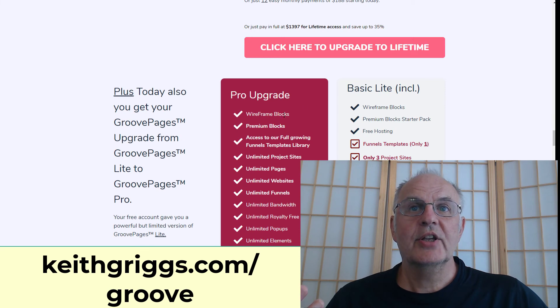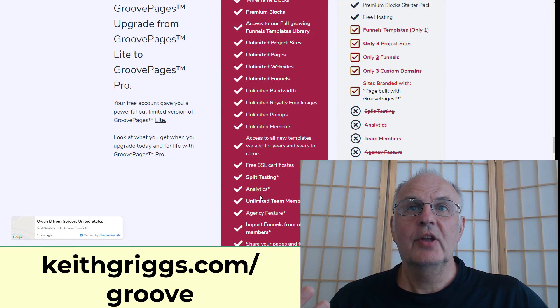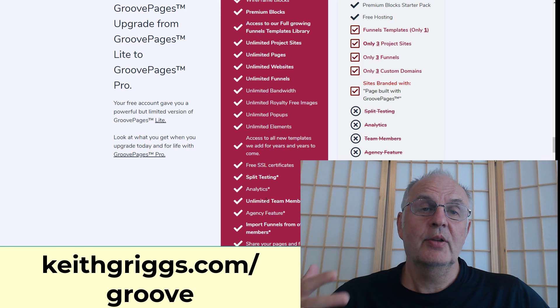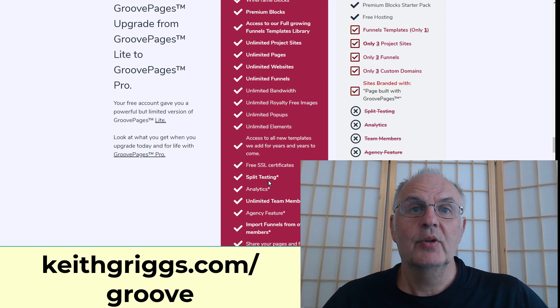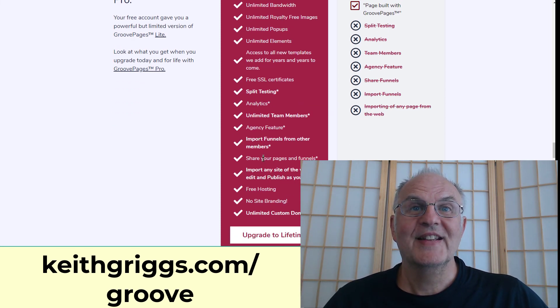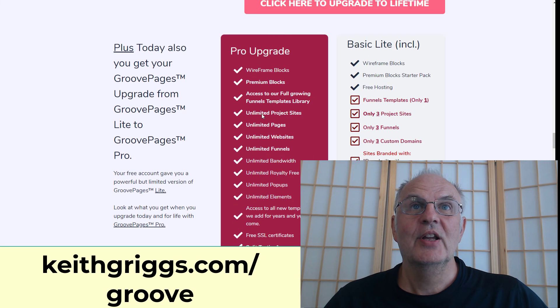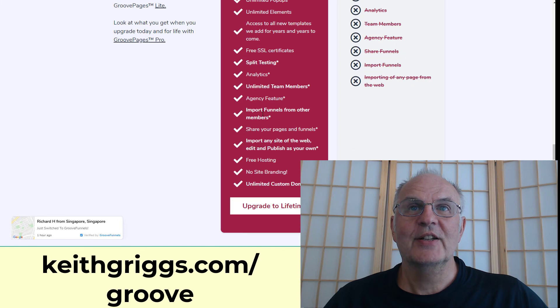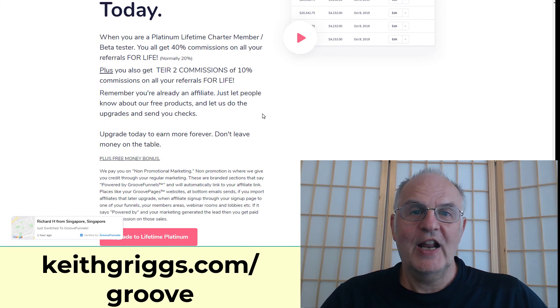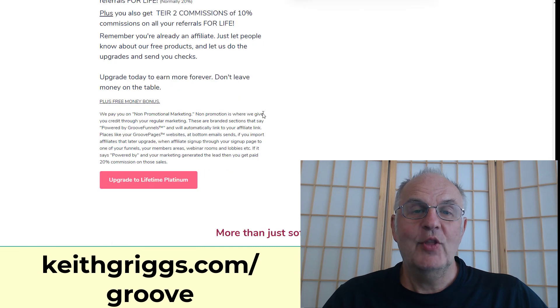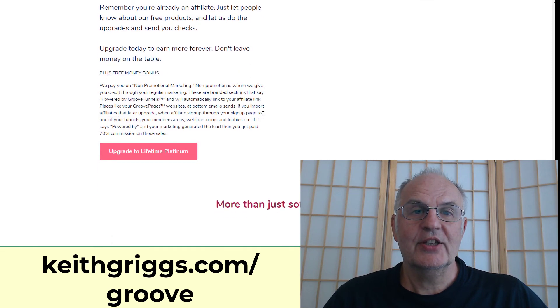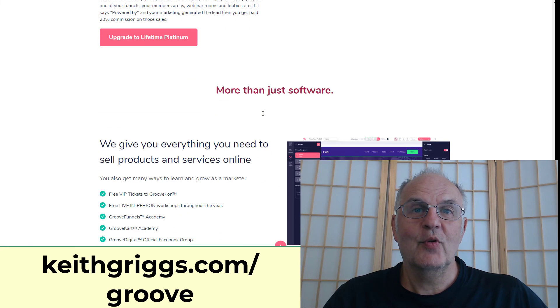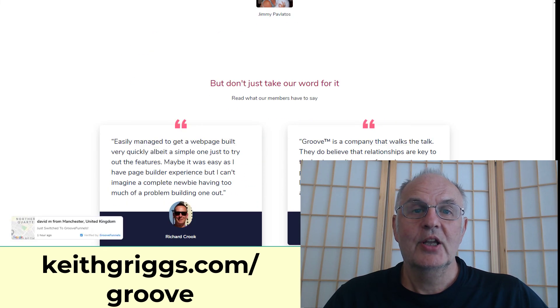Another thing I like about this is you get split testing - that's with the pro thing, you get split testing and analytics, that's huge. Also unlimited team members because presumably you'll be paying people to do stuff for you. Import funnels from other members, share your pages and funnels. All this is incredible. So there's lots of reasons to upgrade, but I would get the free version for now, play around with it, and then if you think you might want the pro version, I would just snap it up sooner rather than later before they decide to put the price up, because they might put it up tomorrow, you never know.